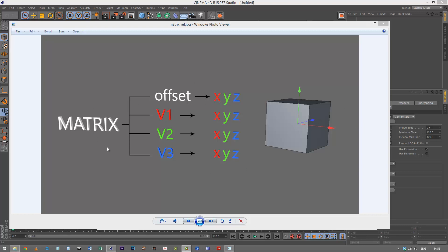So matrix can tell us quite a lot about an object - where it is and how it's aligned. I'm just going to show you an example of how to use this.